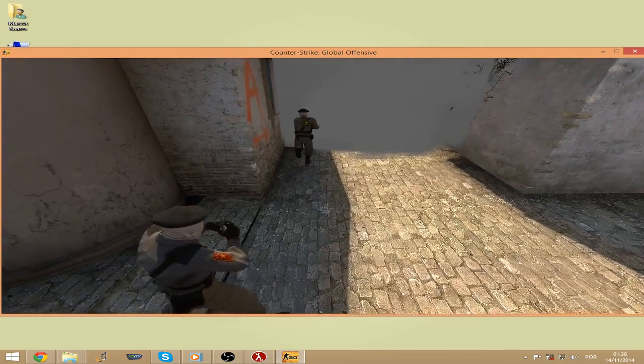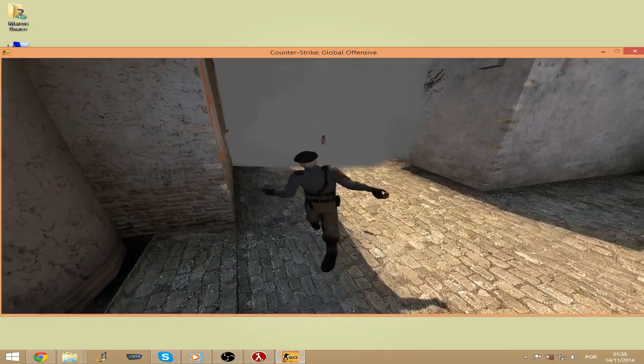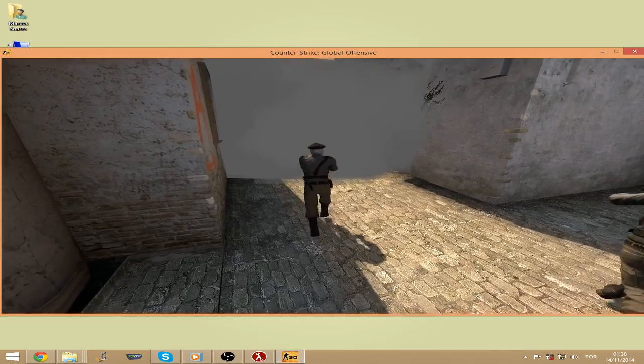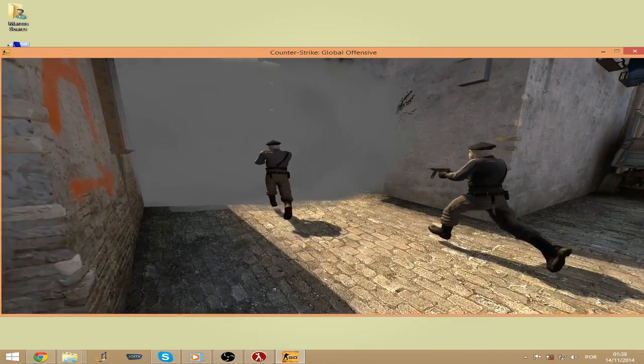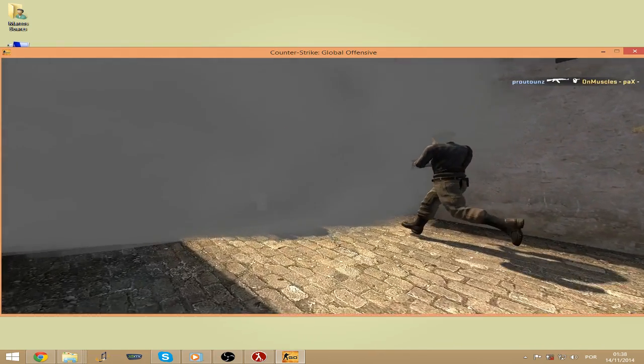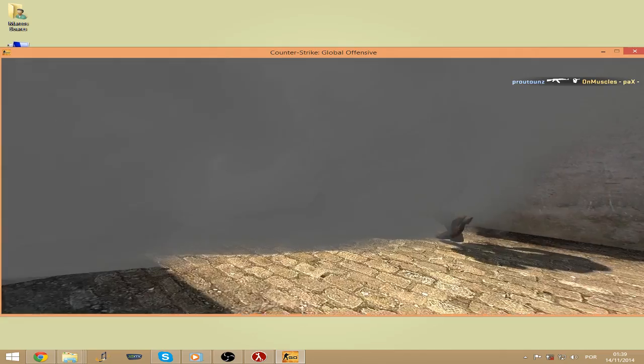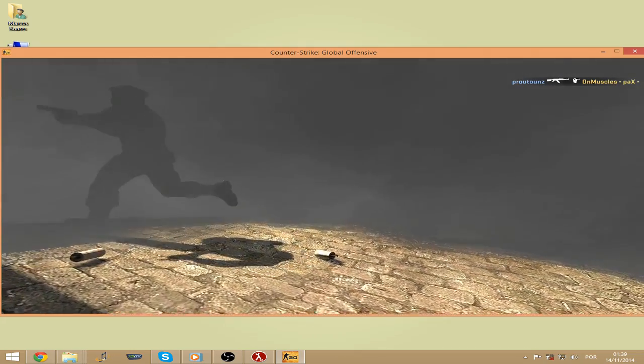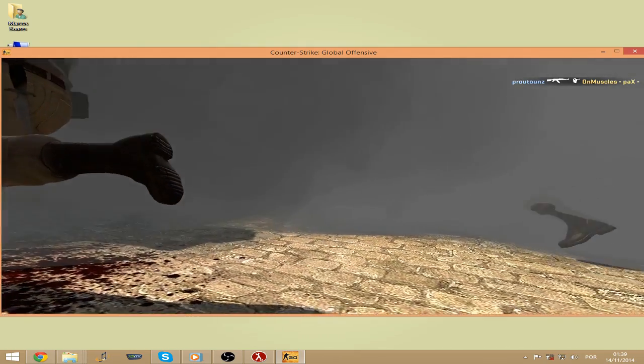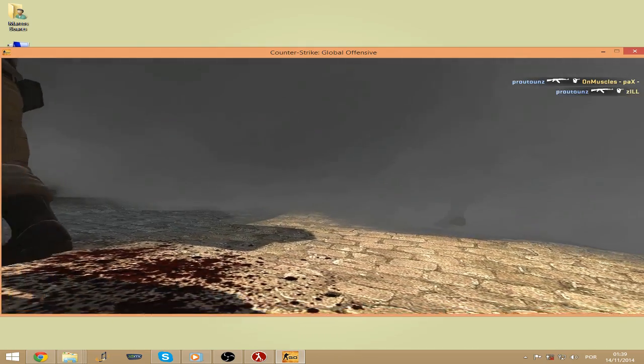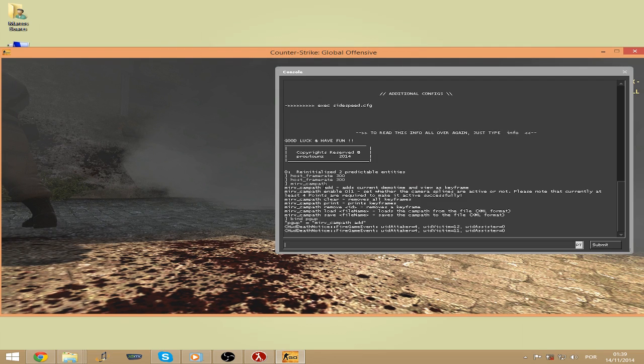I'm gonna do the second keyframe now. The third keyframe. And finally the last keyframe. So you will need at least four keyframes so you can make the path.